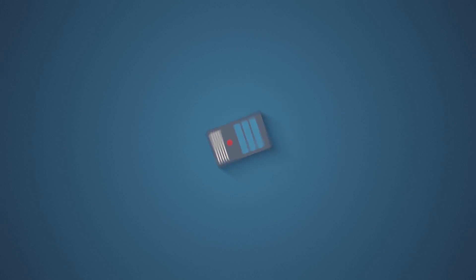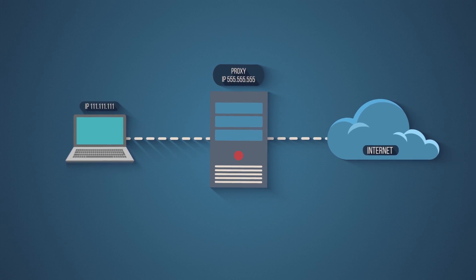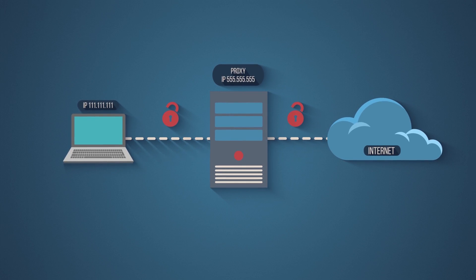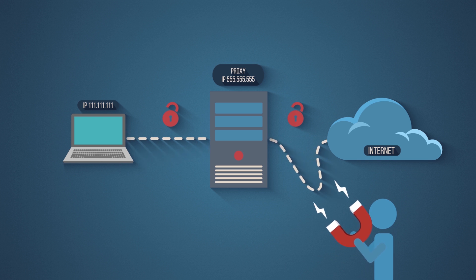So what's the difference? Well, for one, proxies don't encrypt the data you're sending to the server, so they can't protect you from hackers.